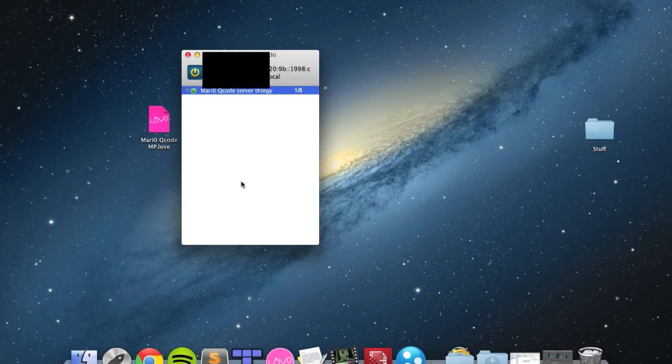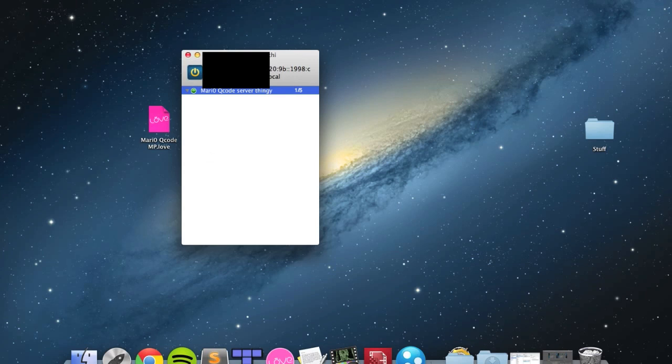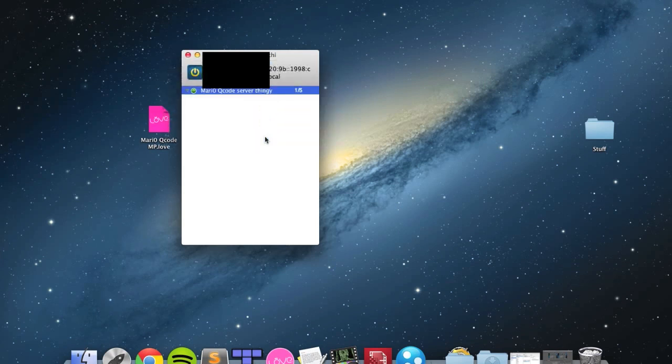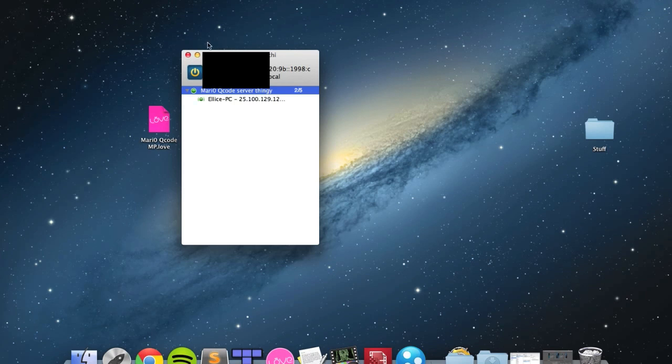How do you get people to connect to your game? Tell them to go into network, then join an existing network, and give them the network ID and the password. I'm going to do that on a separate computer now, and you can see I've got another peer here. Now only you and this connected person can join the server.